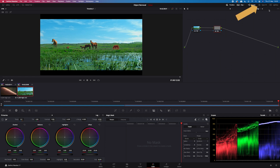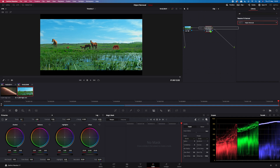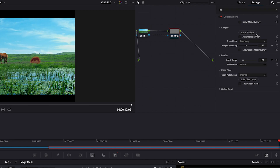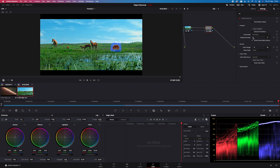Then we'll go to Open Effects and search for Object Removal. We'll drop it onto our node. First we have to analyze the clip because it's moving. Before I do that, I can click 'Show Mask Overlay' and it will show us our mask — basically the same mask we did with the magic mask tool. We can also click 'Show Scene Mask Overlay' to choose how large a portion of the object's surroundings we want to analyze. I'd recommend keeping it quite close to the object for better results, so I'll make it smaller.